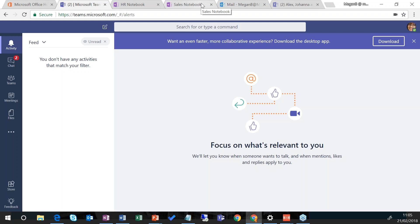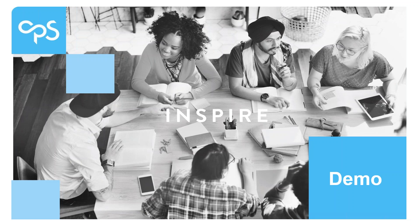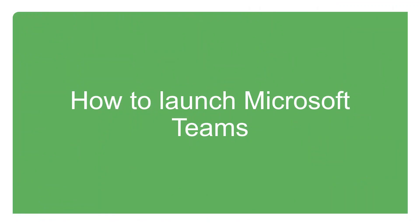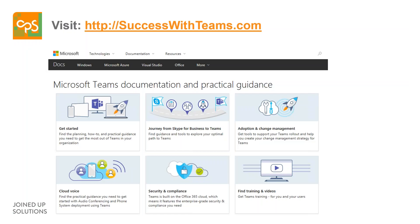That was an overview of Teams. Now let's look at how to successfully launch Teams within your organization. Microsoft has put together a microsite called successwithteams.com which brings together a whole host of helpful information on how to actually successfully launch Teams within your organization — how to get started, looking at adoption and change management, and various templates for communications such as email templates and posters. I would highly recommend that if you're considering launching Teams within your organization you have a look at this site before you start that journey: successwithteams.com.